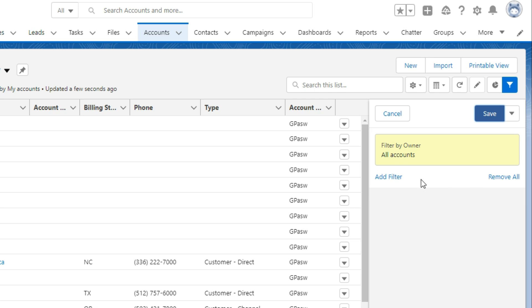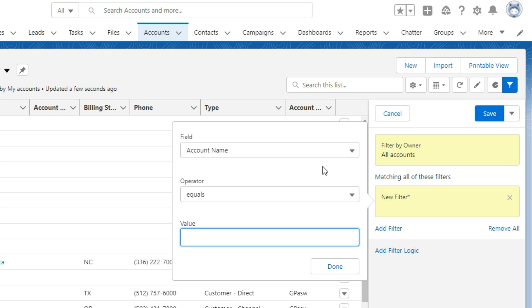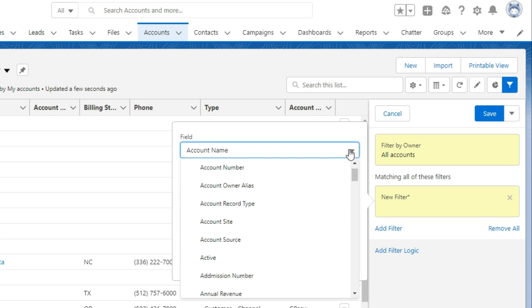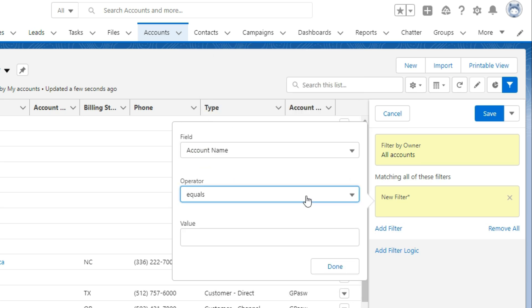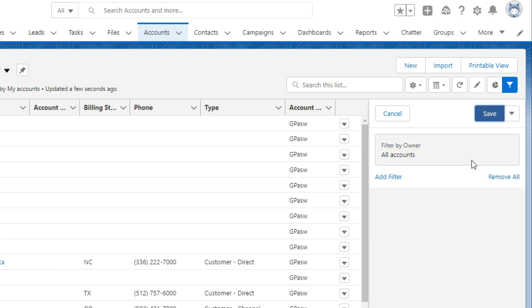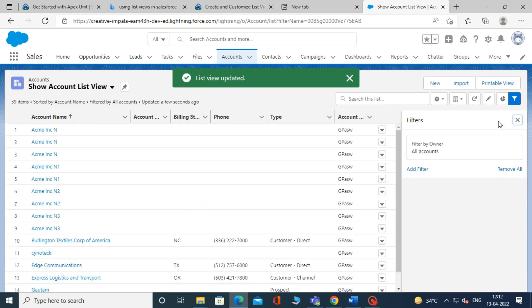You can also add custom filters to your list view by clicking on add filter. And select the field, then operator, and value for the field. After that, click save.